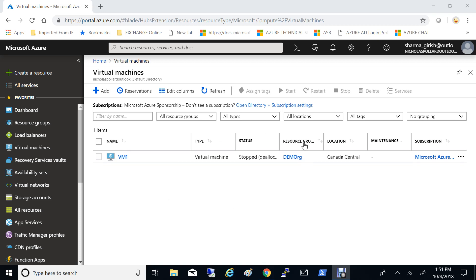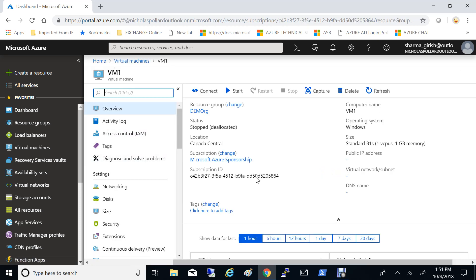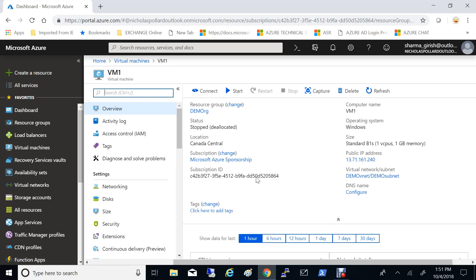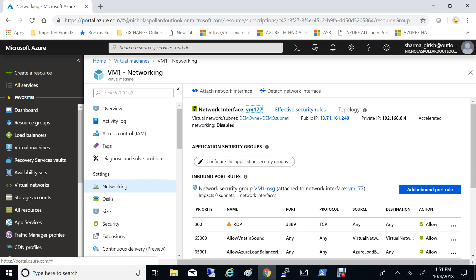The first step is to make sure your virtual machine or your server is in a stopped or deallocated state, which is the case here. The name of my virtual machine is VM1 and it is under the resource group with the name DemoRG.